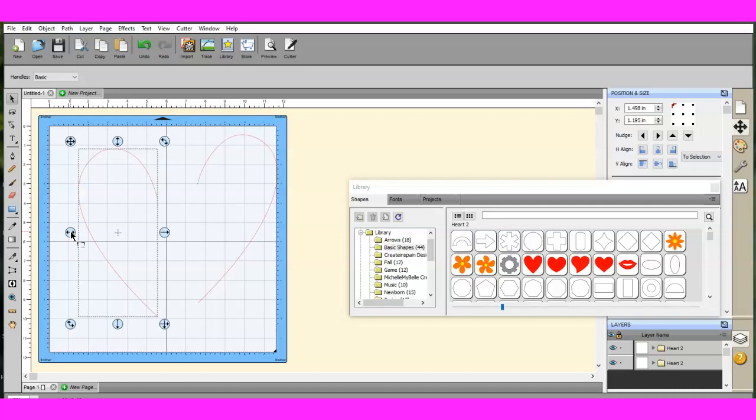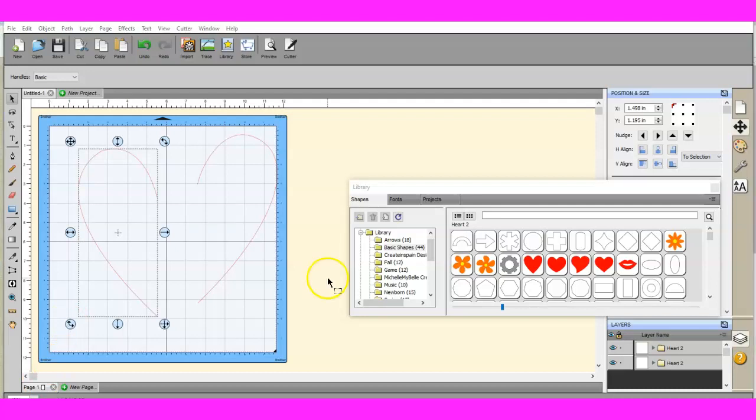And if you see that your Sure Cuts A Lot is acting up or you see something that's not working and you've used it a while and you know it should be, and you've just done an update, you went from version 5.014 to 5.023 and something is not working and you know how it should. I'm going to show you right now how to do an update real quick.